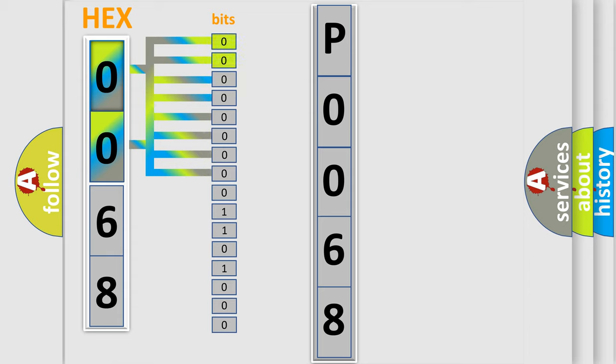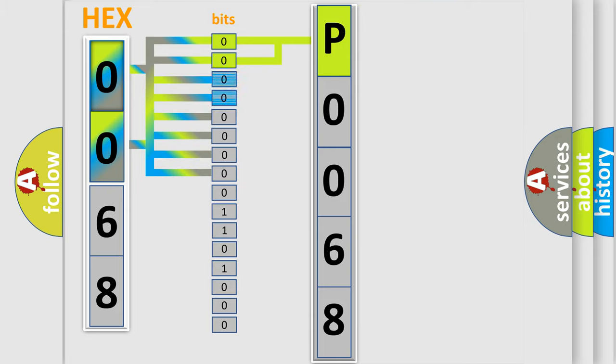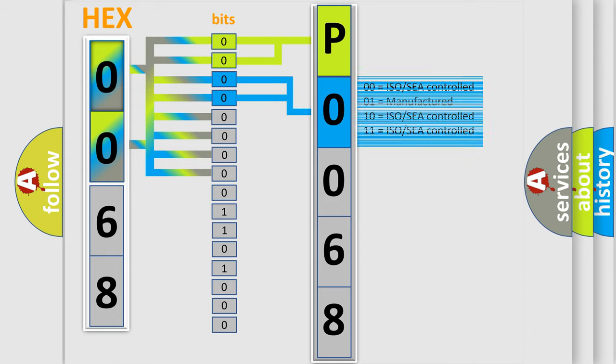By combining the first two bits, the basic character of the error code is expressed. The next two bits determine the second character. The last bit styles of the first byte define the third character of the code.